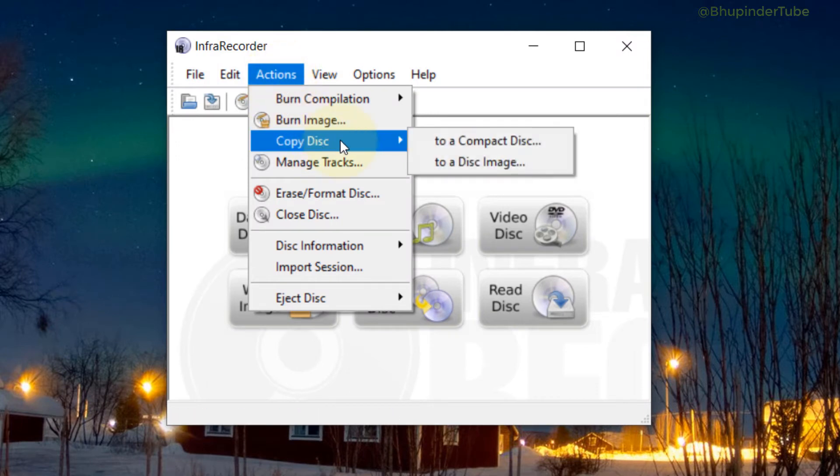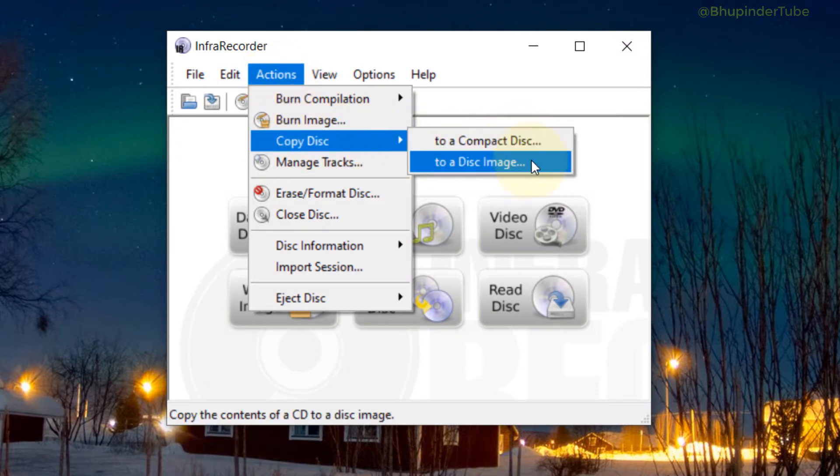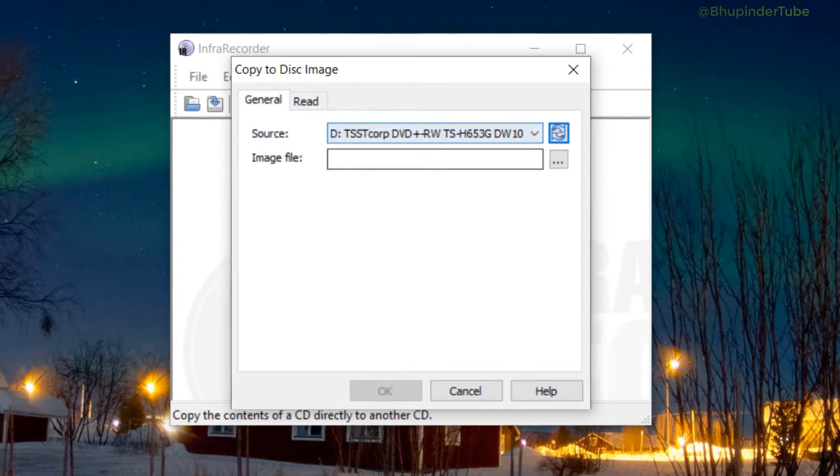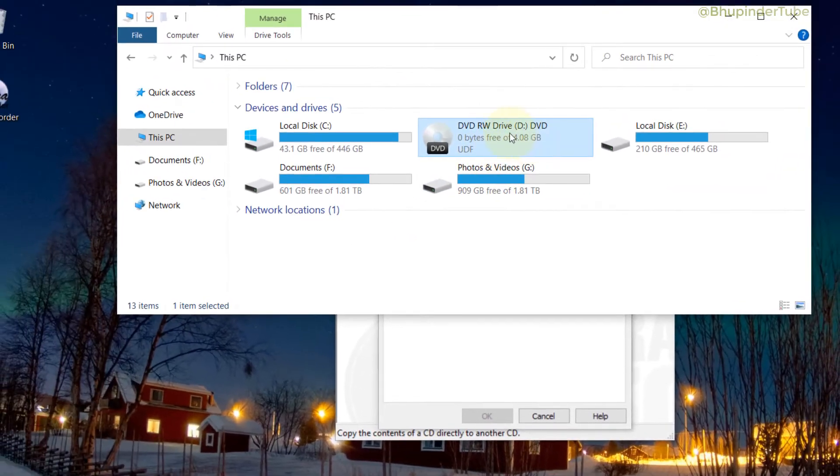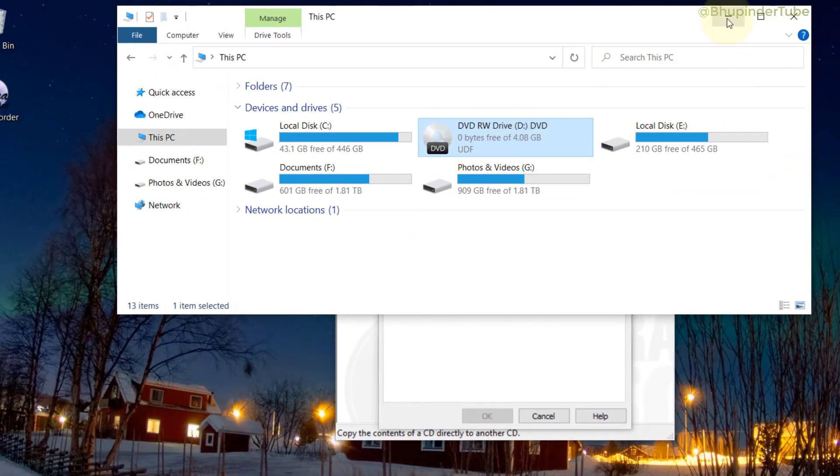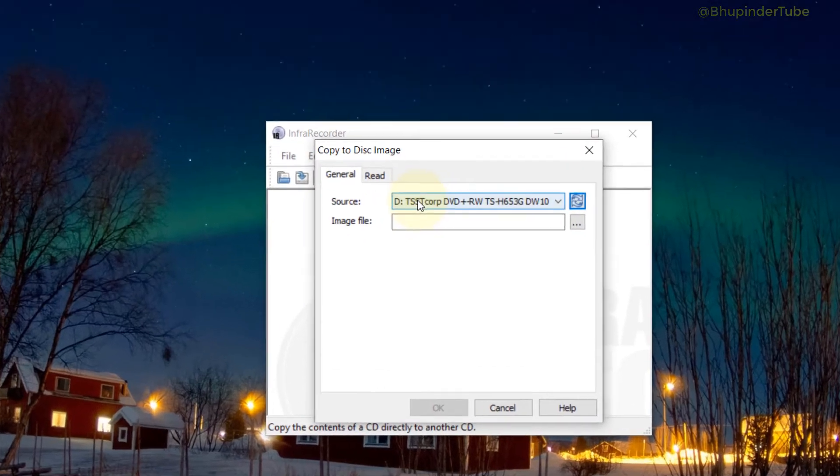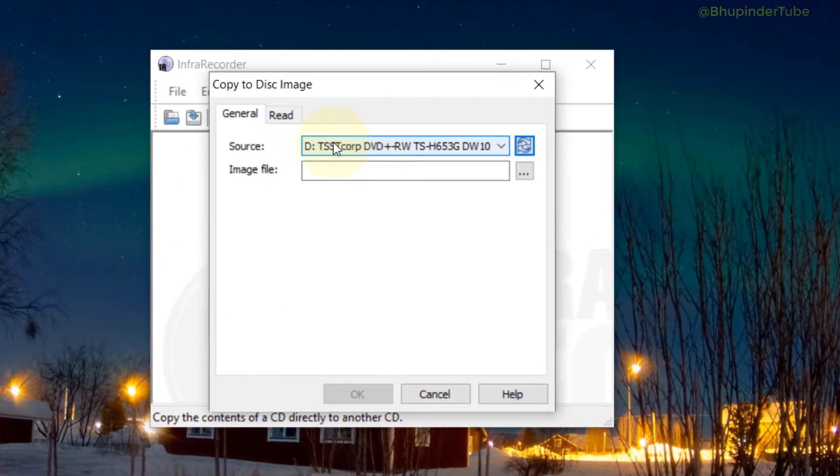So what we need to do is go to the Actions and then click on Copy Disk, and then we have to select To a Disk Image. Automatically the source is selected. Just double-check that the drive is correct. As you can see, this is D drive—my DVD. In your case it might be a different drive.